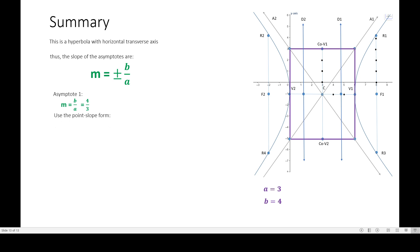We use the point-slope form from junior high school: Y minus Y₁ equals M times (X minus X₁). This is one of the standard equations of a line. We already have the slope, but we need a point on the line. It's actually easy — we can use the center as a point on the line, because the asymptote passes through the center.